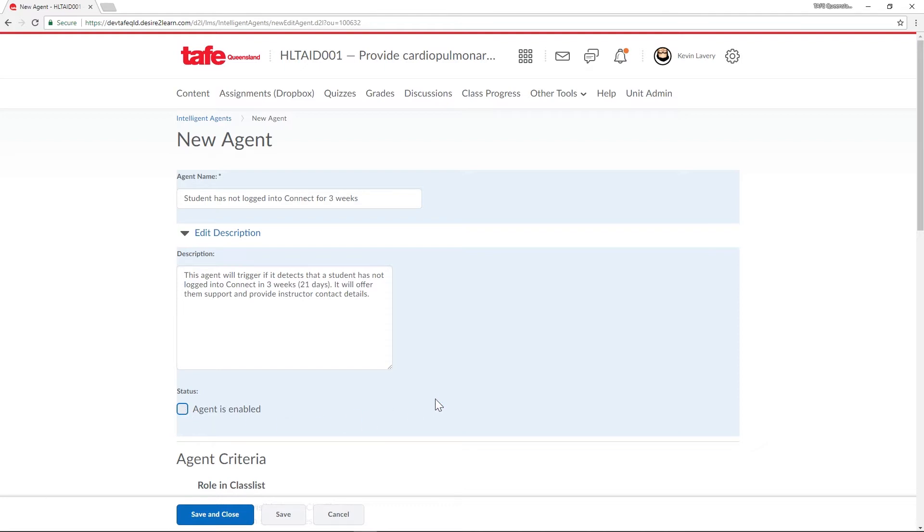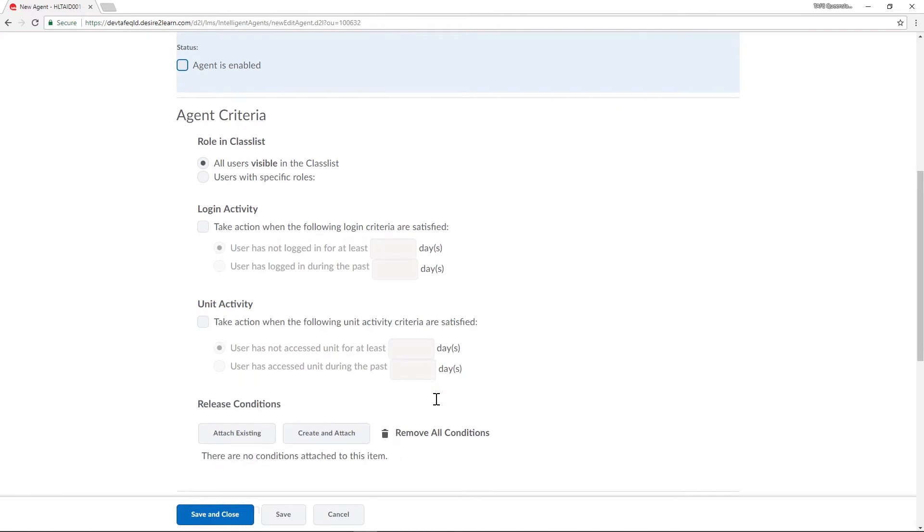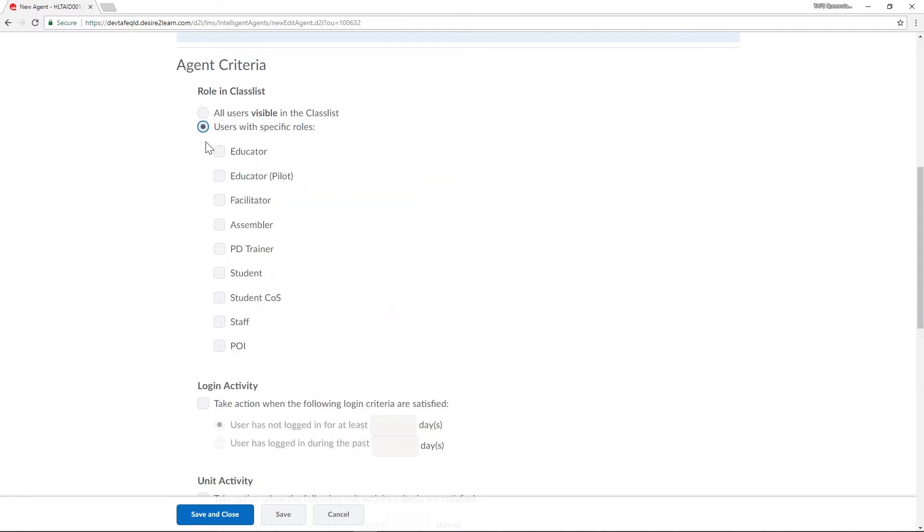Speaking of criteria let's specify the criteria that we want our agent to check against. In this example I want to email a student if they haven't logged in to Connect for three weeks. First up I'll ensure that it's set to only apply to students.